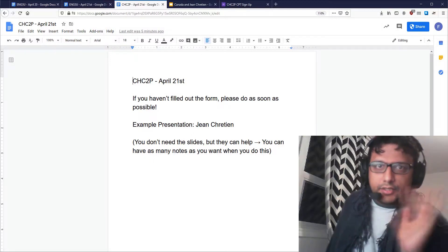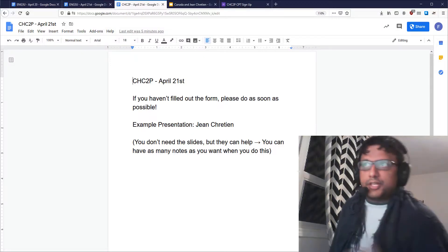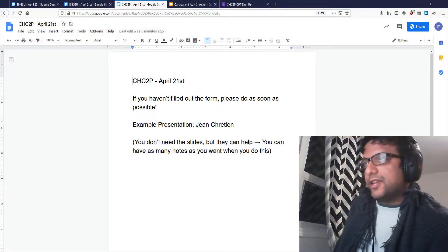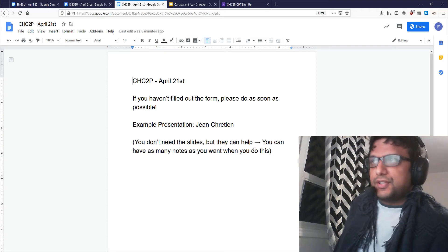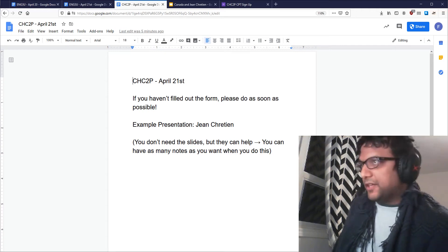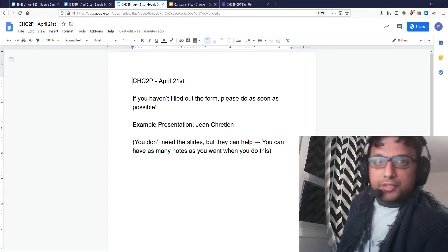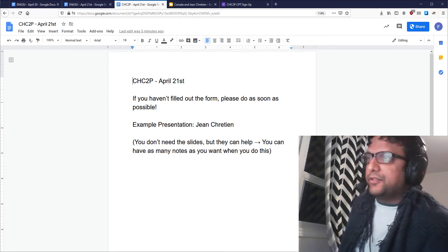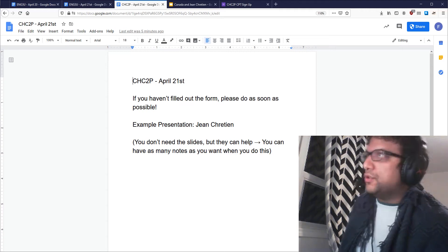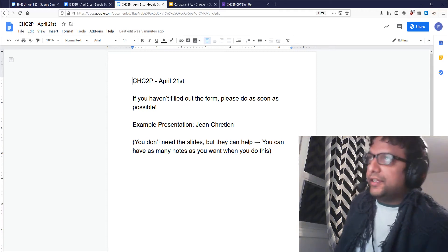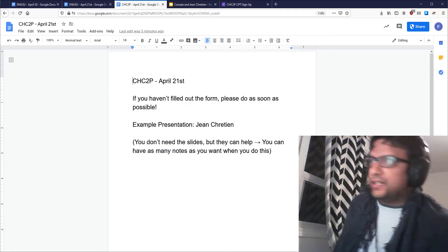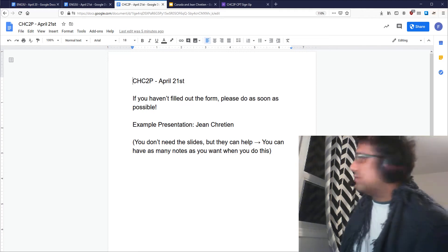Hey there, Canadian history students. It is April 21st and I'm coming at you with your online class of the day, which is going to be a relatively short one here in the land of social distancing.